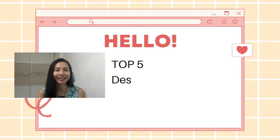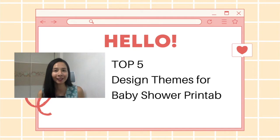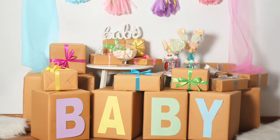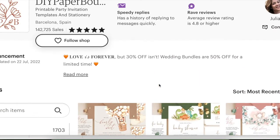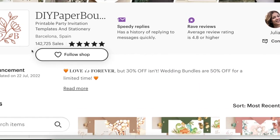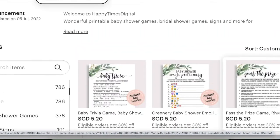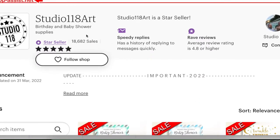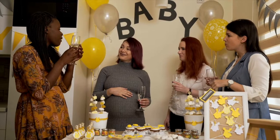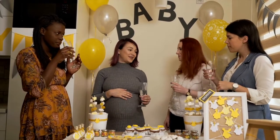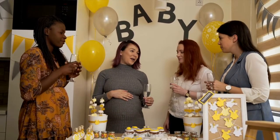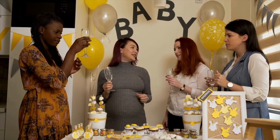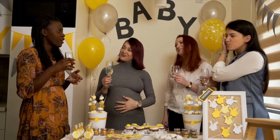So for today, I'm going to talk about the top 5 design themes that you can create for baby shower digital printables. The reason why I'm talking about this topic is because if you look at stores on Etsy, many baby shower related printables are selling pretty well. And people are having baby showers pretty much all year round, meaning it is an evergreen product that you can keep creating. So what are some of the baby shower printables can you create?